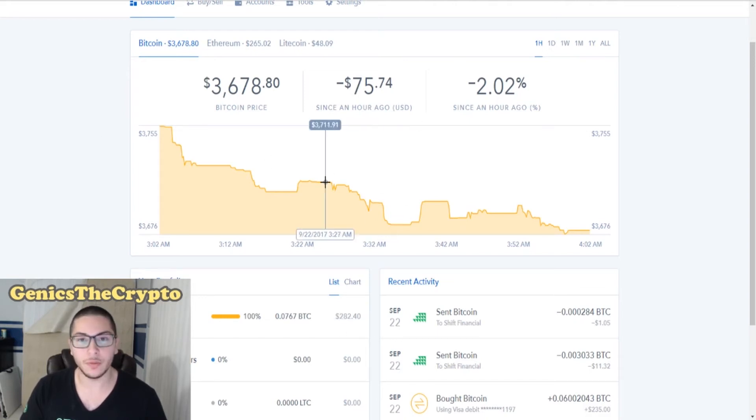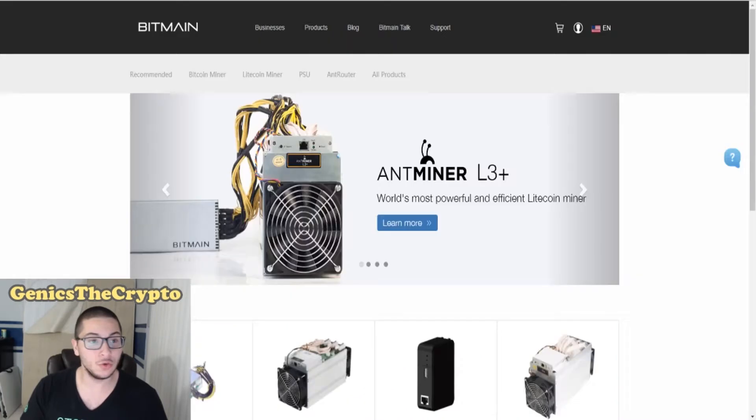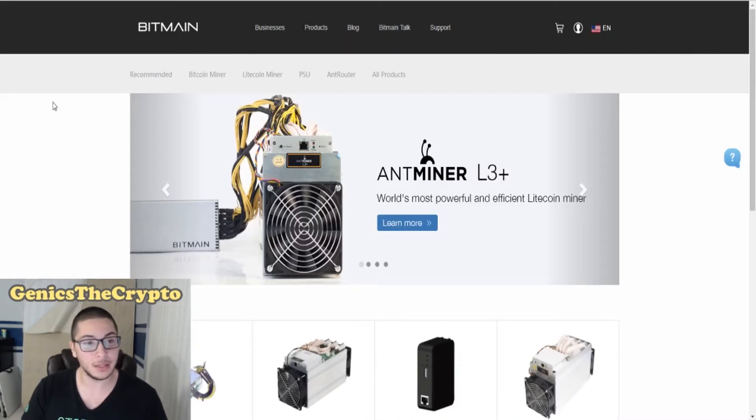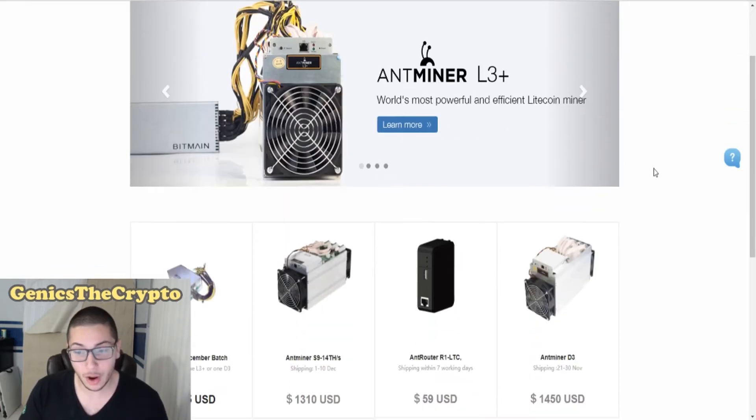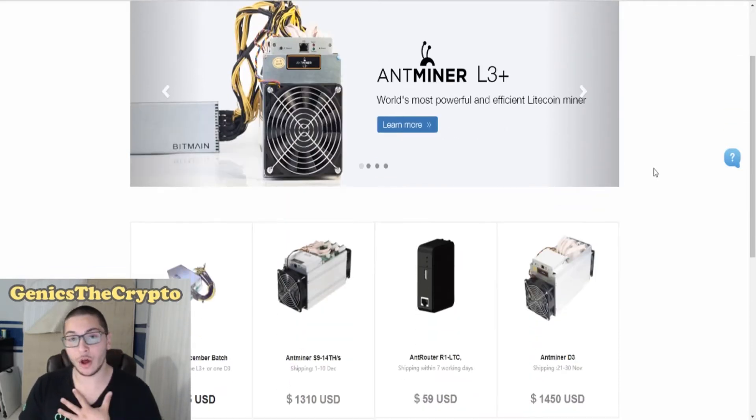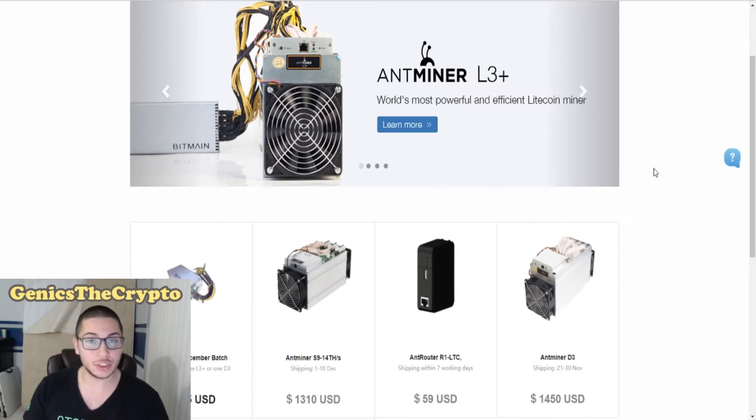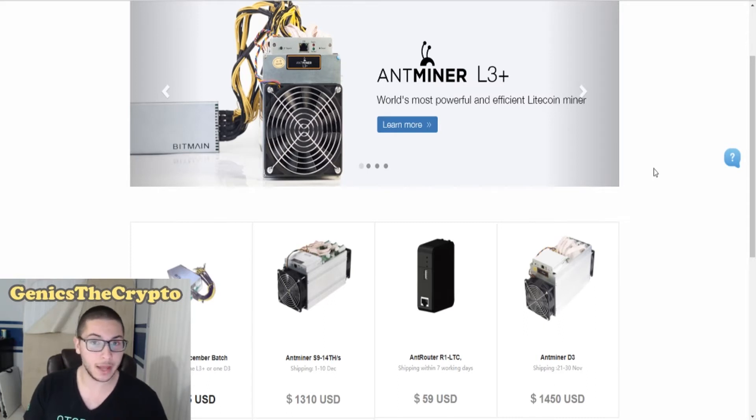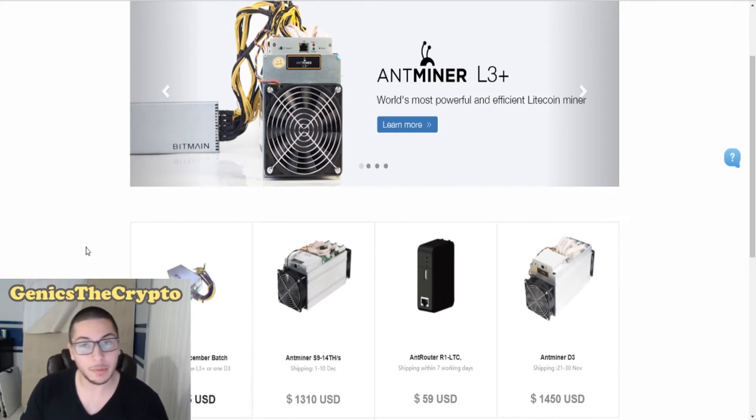What I'm actually going to be doing is going here to shop.bitmain.com. With that money, obviously I cannot buy a miner, but I am making plans on purchasing a miner. I want to save up money to be able to purchase a miner.